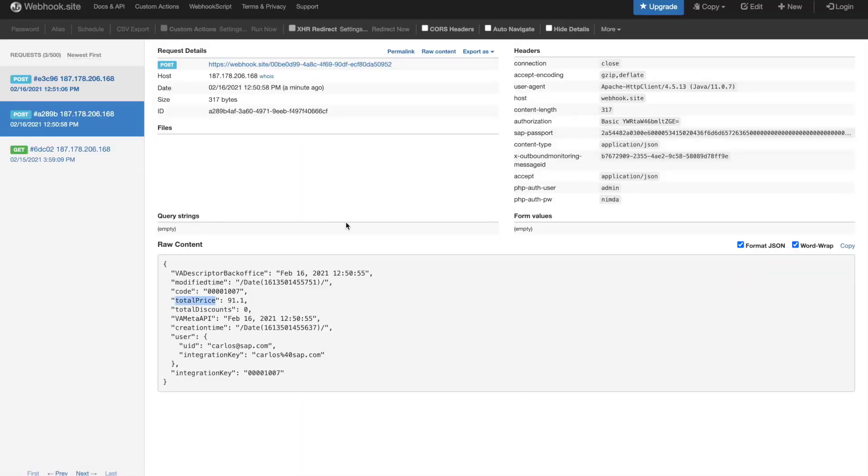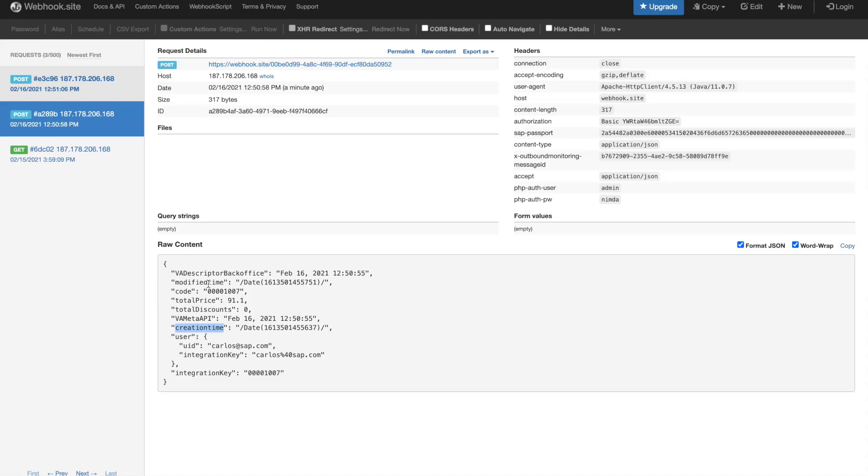What I will see is that now on the payload, I have two additional fields called VA descriptor backoffice and VA meta API. If you compare with the format that we have on the creation time and modify time, we see that by default the date included here is formatted in a Java format, while we defined our virtual attributes with a more user-friendly format.